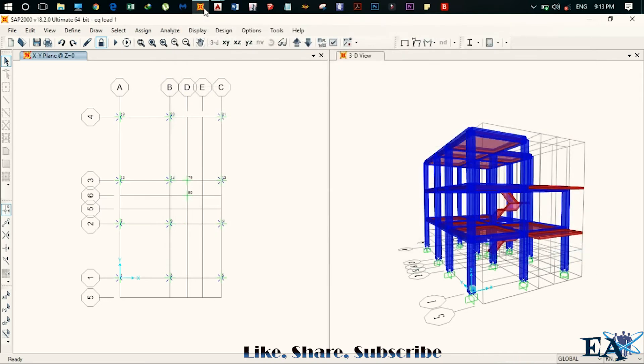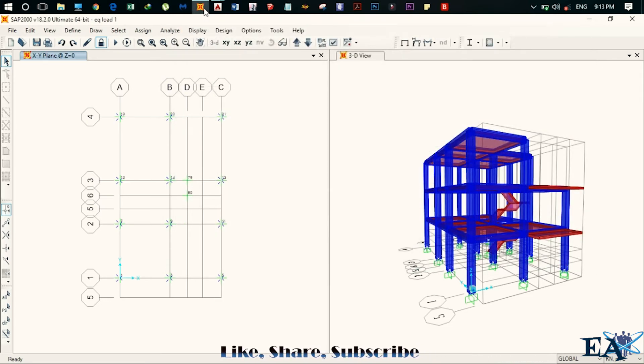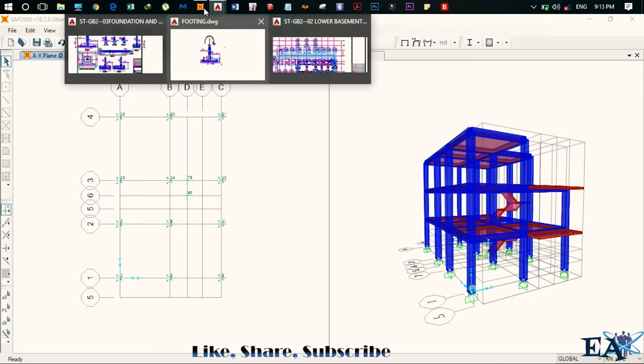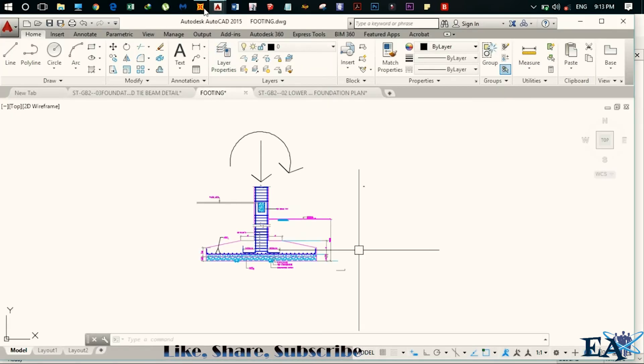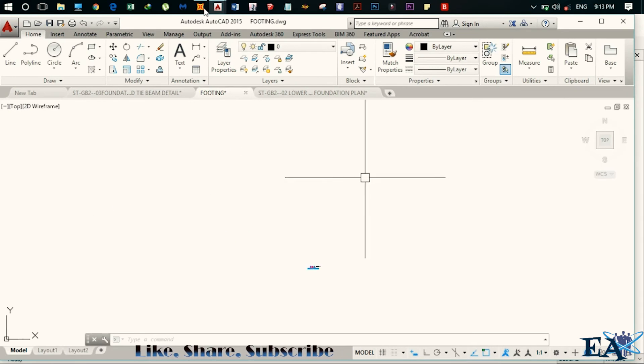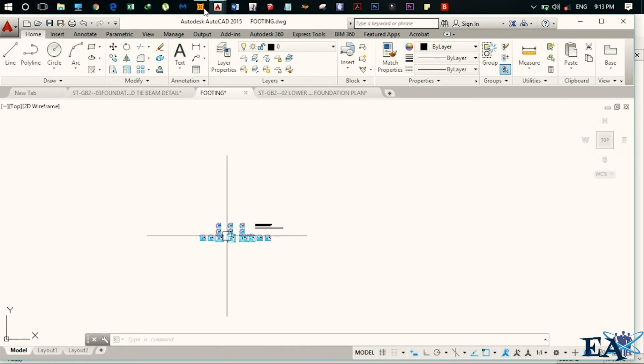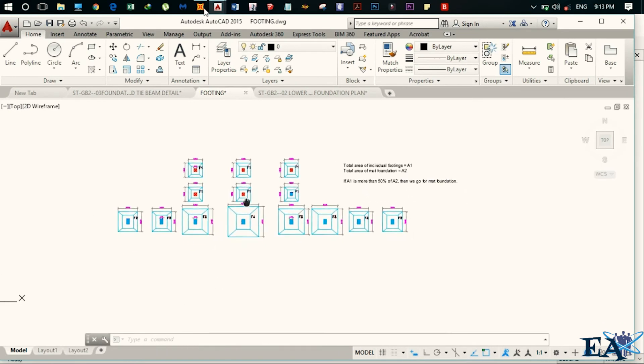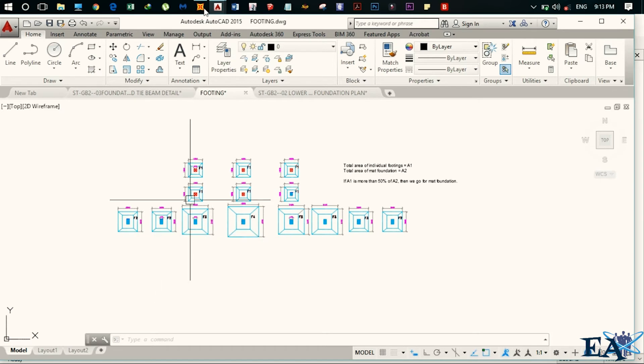So now comes the question, how to design the mat foundation. The answer is just simple so let us consider this footing as an example. And you can see they are isolated footings.